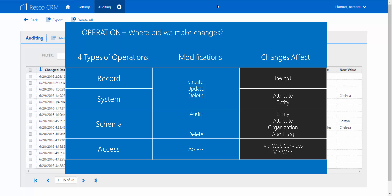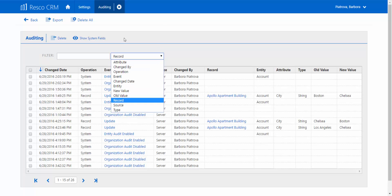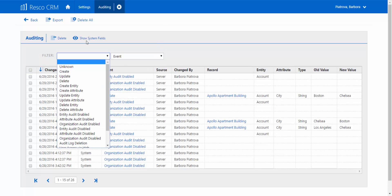You also have an opportunity to track access — to learn whether the user accessed Resco CRM via the web or web services. On top of that, you may check when each synchronization started and ended. You can also filter the list not only according to an operation, but also by type of event: whether it was an update, a creation, a deletion, or other.